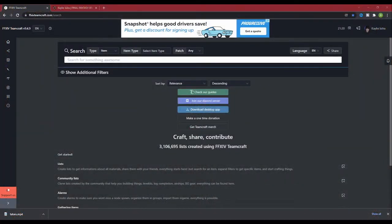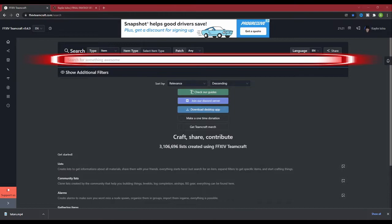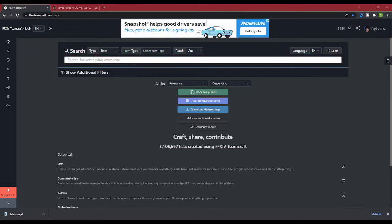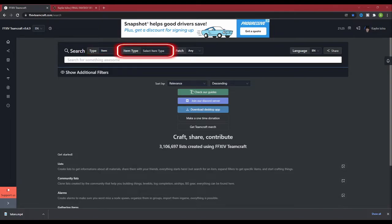Both tools are very powerful and have the potential to save you a lot of money, even if you don't craft or gather. Let's start off with the search feature. When you go to the Teamcraft website, the search bar is the first thing you're going to see. Right above the search bar are a set of filters that can help narrow down your search. These filters are broken down into type, item type, patch, and language.